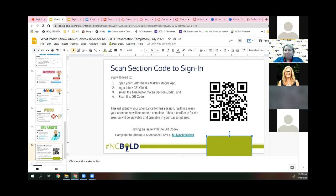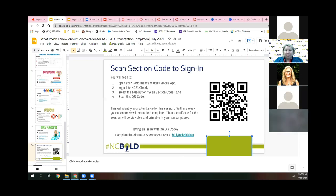A participant asks: they have 11 classes but no students in them yet — is it a county decision as to when they can start putting information in their courses and when students will be enrolled?